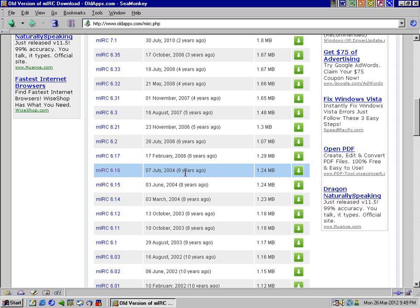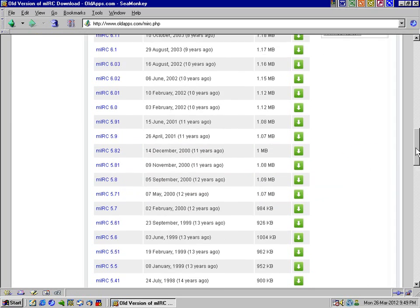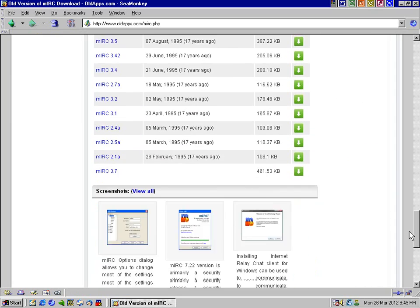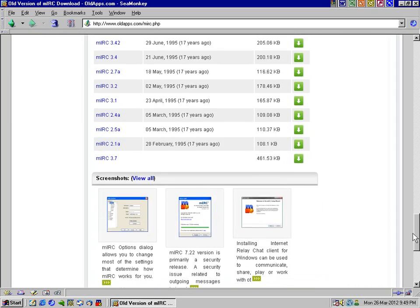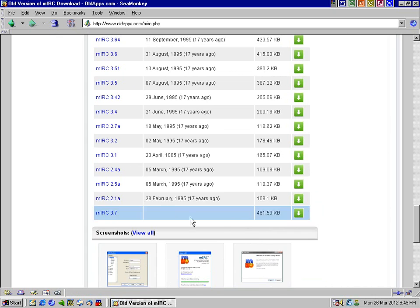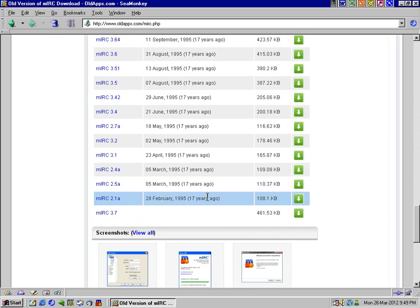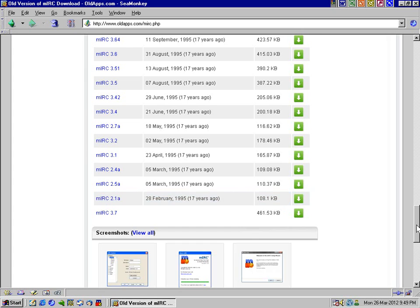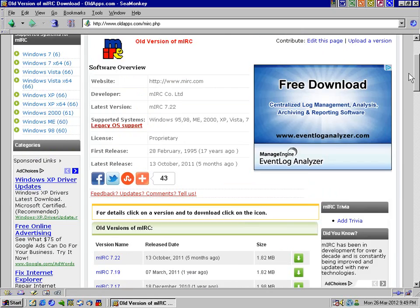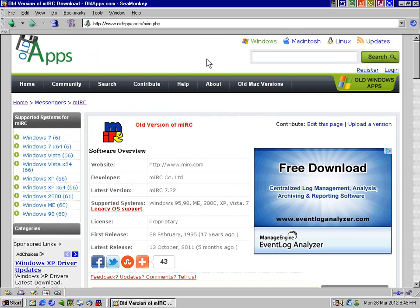So let's just give you an example of how long mIRC has been around. The first version, I mean look at this - seventeen years ago, that's how old the software is, my god. Because there are even versions of mIRC that work in Windows for Workgroups, like Windows 3.1, yeah it actually does.